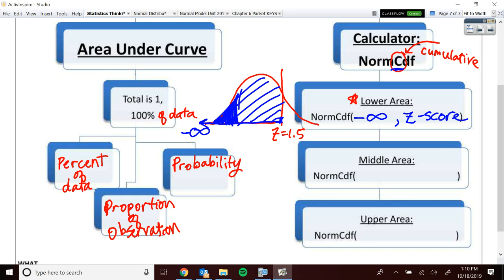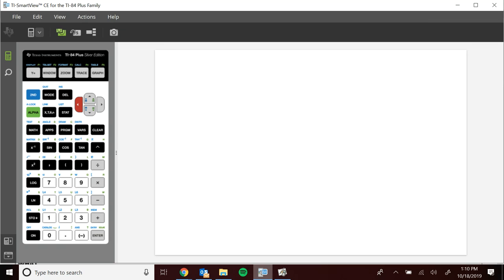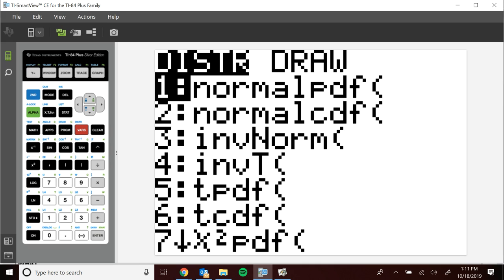If you have an Inspire calculator, go to Menu > Statistics > Distributions. For the rest of us, go to Second VARS to get to distributions. We want the normal ones at the top — we will never ever do normal PDF. We want normal CDF because the C stands for cumulative, and we're accumulating that area. Some of you have an older operating system where it comes up directly; others have a menu interface. Either way, select normal CDF.